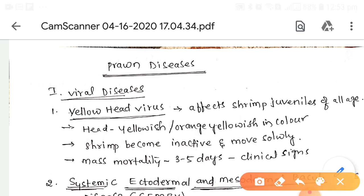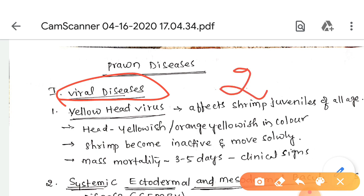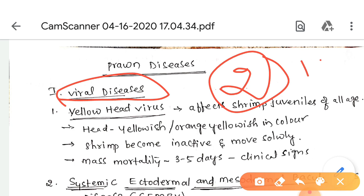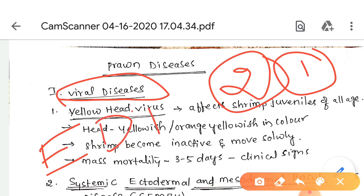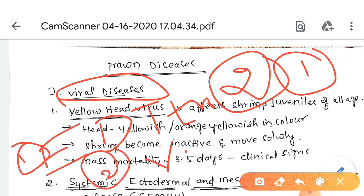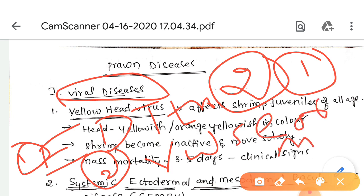We will first discuss viral diseases. Viral infections of prawn cause heavy losses in culture ponds. Prawn viruses are broadly classified into two types: one is viruses with endoderm-derived tissue tropism, and the second is viruses with systemic endoderm or mesoderm-derived tissue tropism.